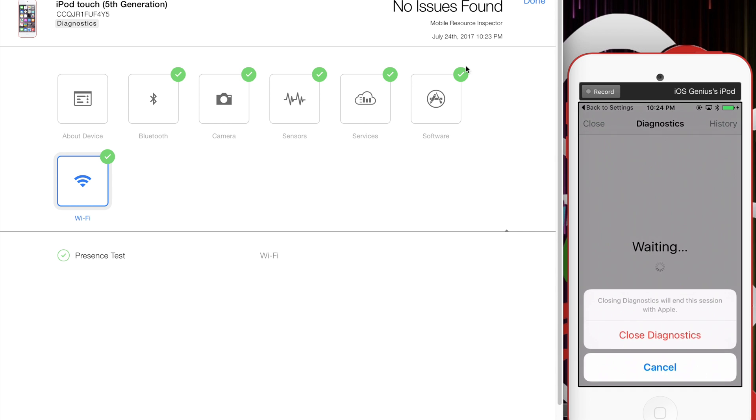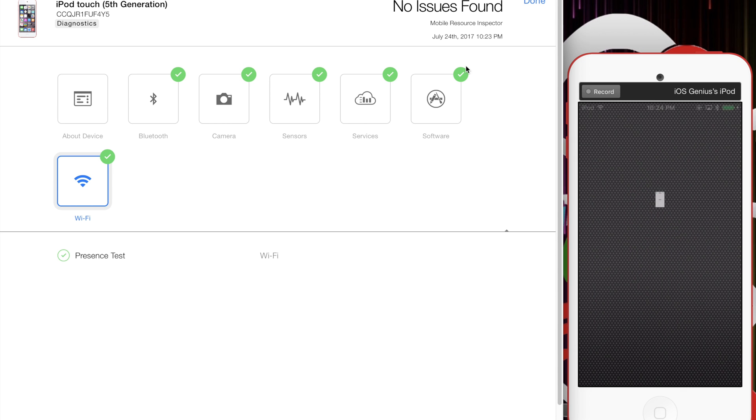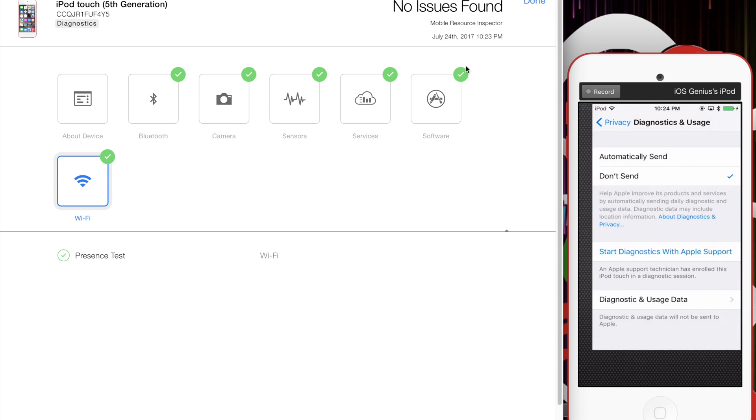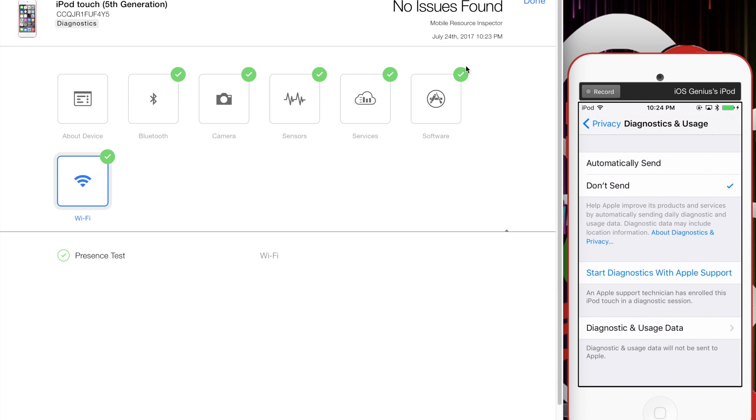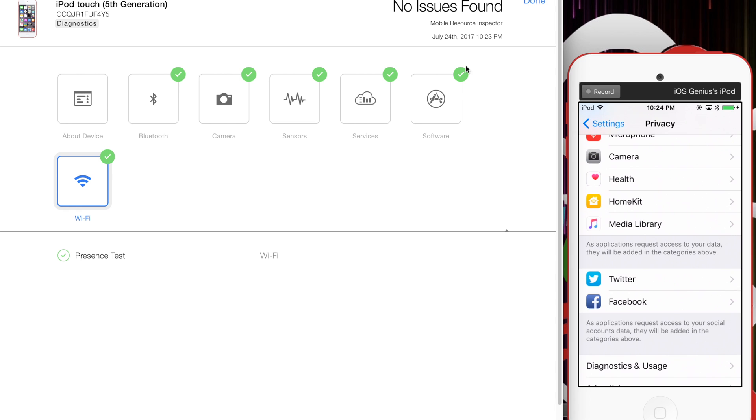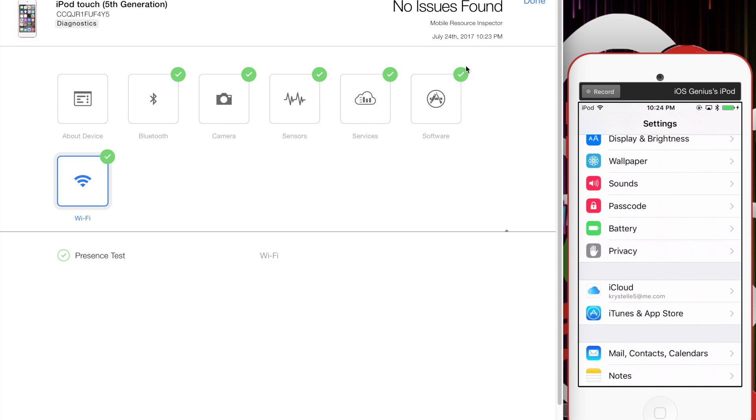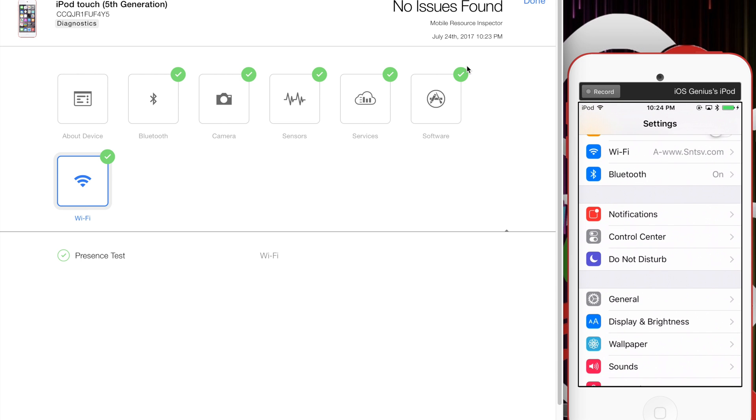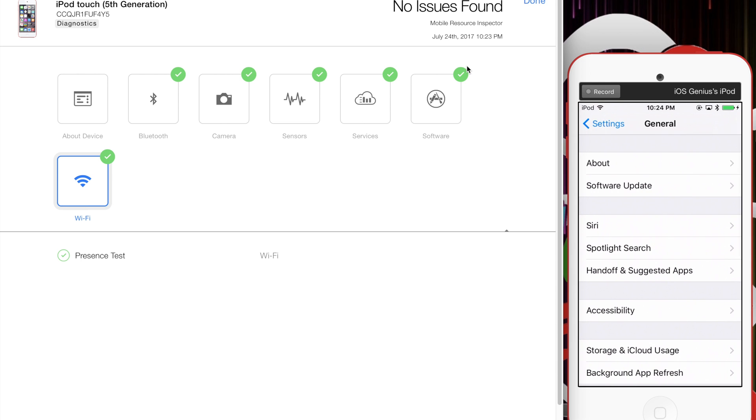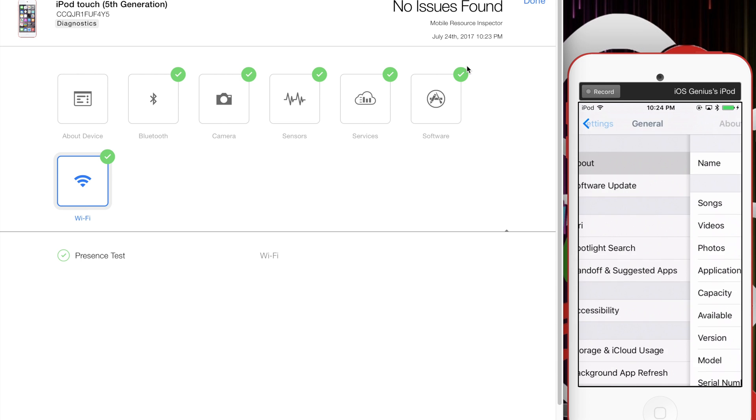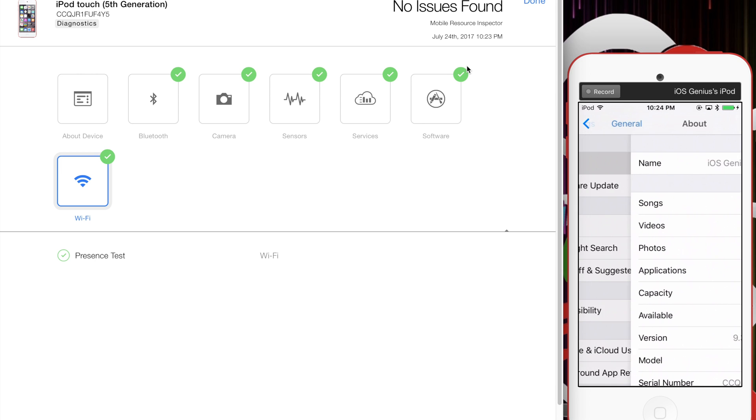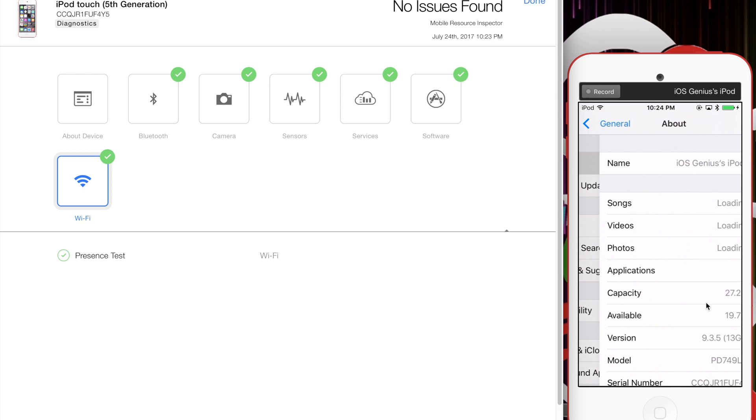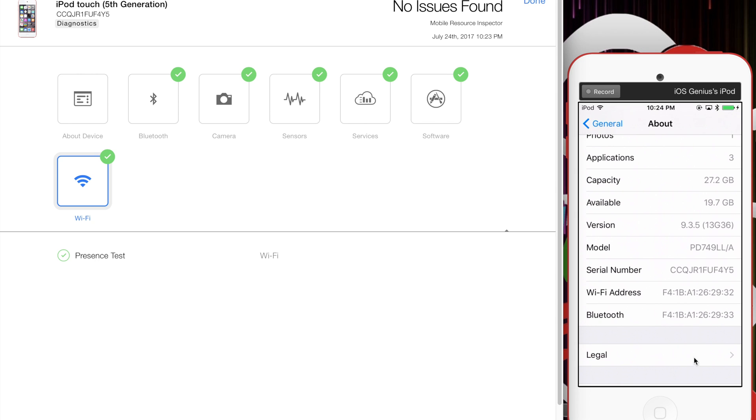Let me close out of this diagnostic on the iOS device and go back to General, then About, so I can show you the validation of the serial number matching up. There's the serial number right there. If you match that serial number on the top corner of AST—there it is—it matches up.